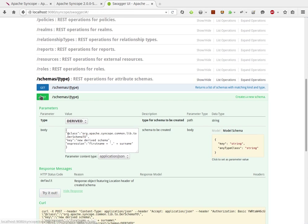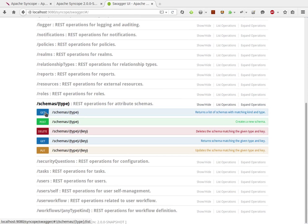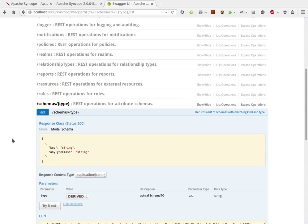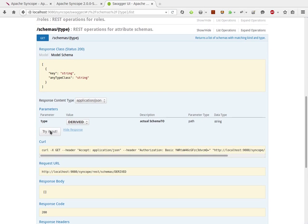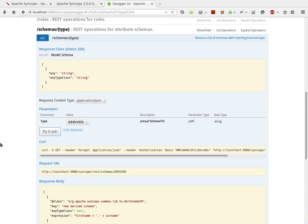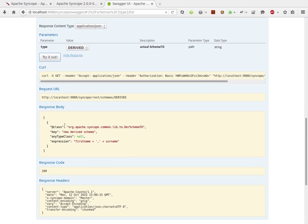So, now I would expect to find the schema just created in a list. And here it is.